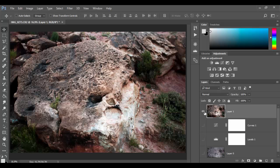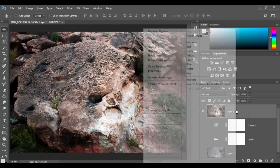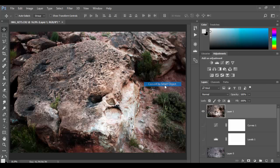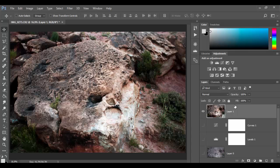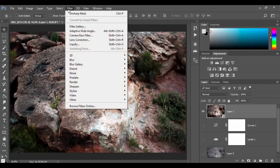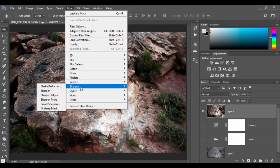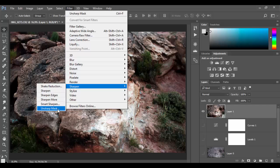I kind of want to work with the flattened image and I actually want to convert this to a smart object to protect it. So I'm just going to right click in here and go to convert to smart object. And then again smart objects the way they work they're like protective envelopes for the image. So now I'm going to apply a smart filter by going to the filter menu.